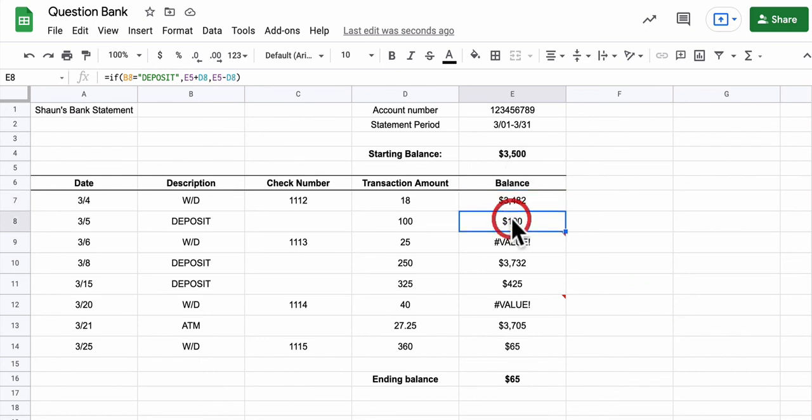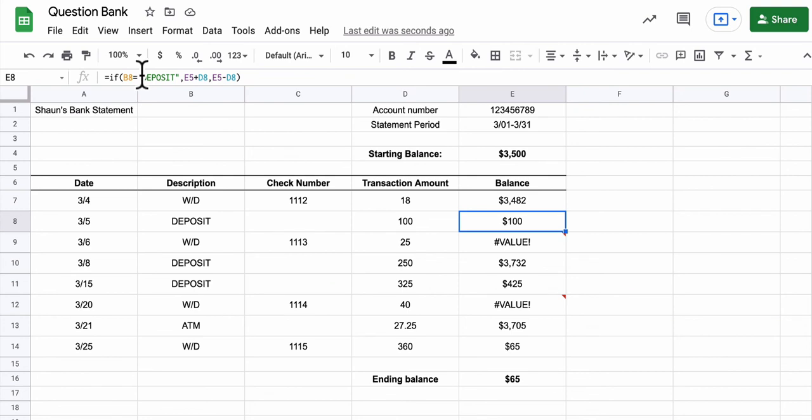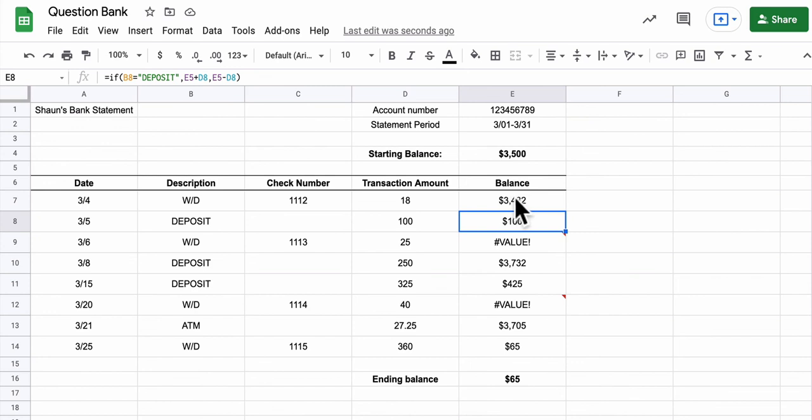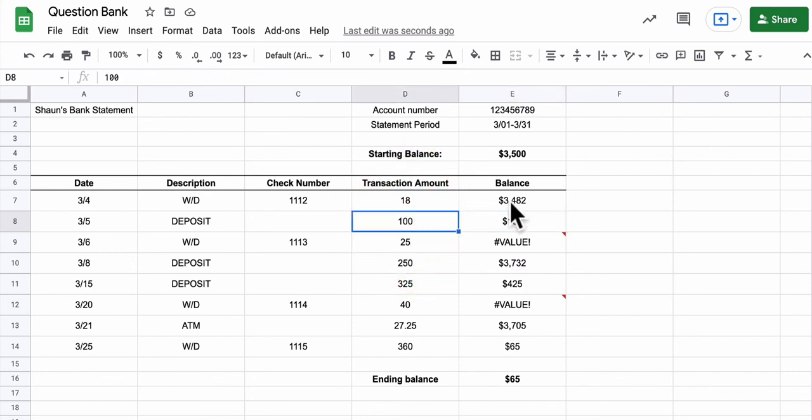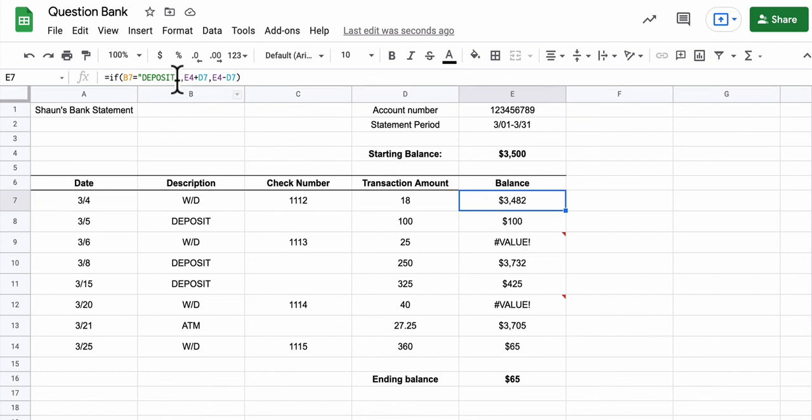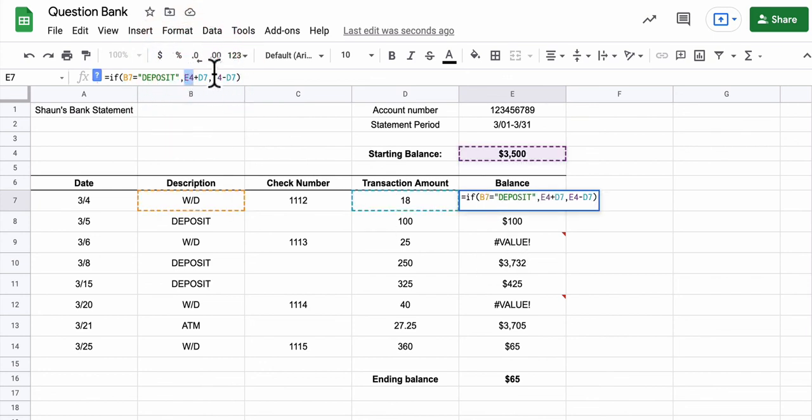So in the next formula, you just want to adjust things so that here it's looking at B8 to see if it's a deposit. And if it is, it's saying add E5 to D8, but you don't want E5 to D8, right? Where's E5? Here's E, here's 5. You want this cell right here. And you want to take whatever that balance is and add it to this transaction amount. If it's a deposit, and if it's not a deposit, you're going to subtract this transaction amount from the balance. So you'll have to find a way to fix that by adjusting this formula. It's really just a matter of adjusting this number and this number.